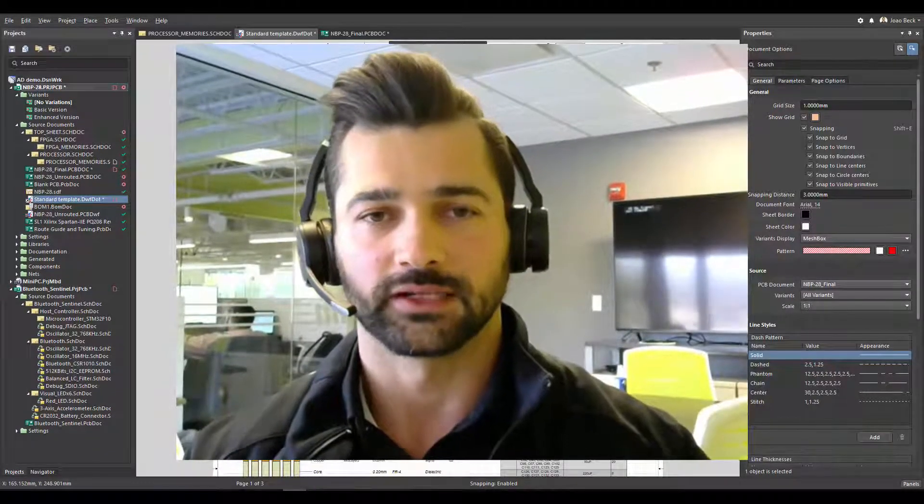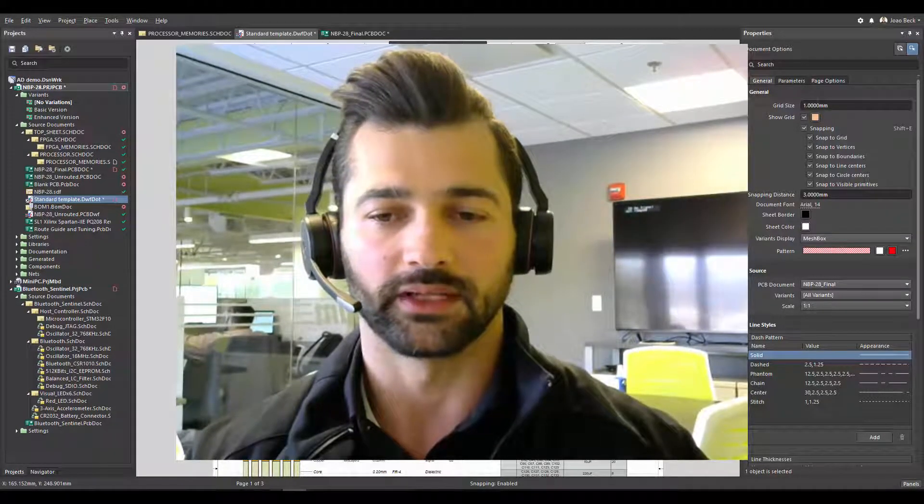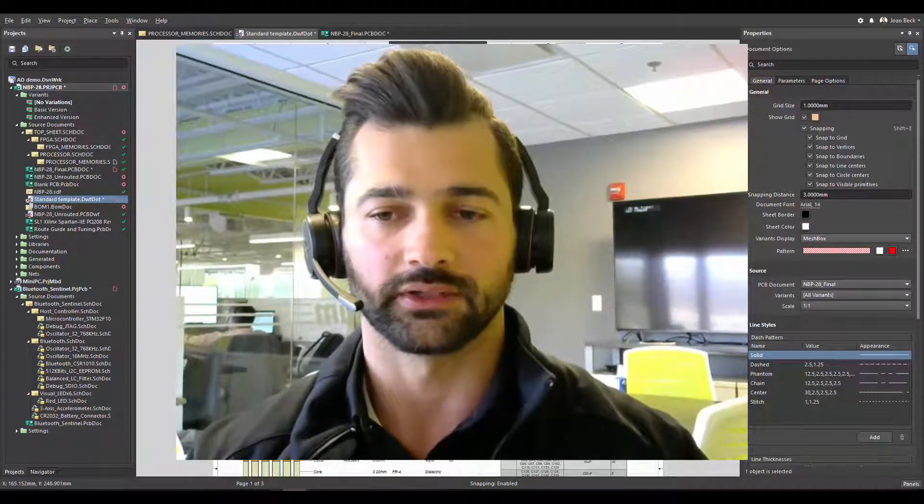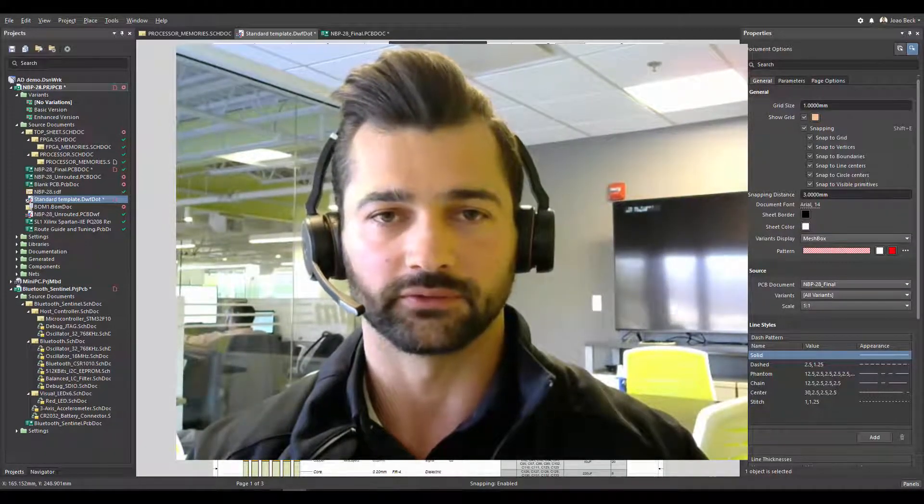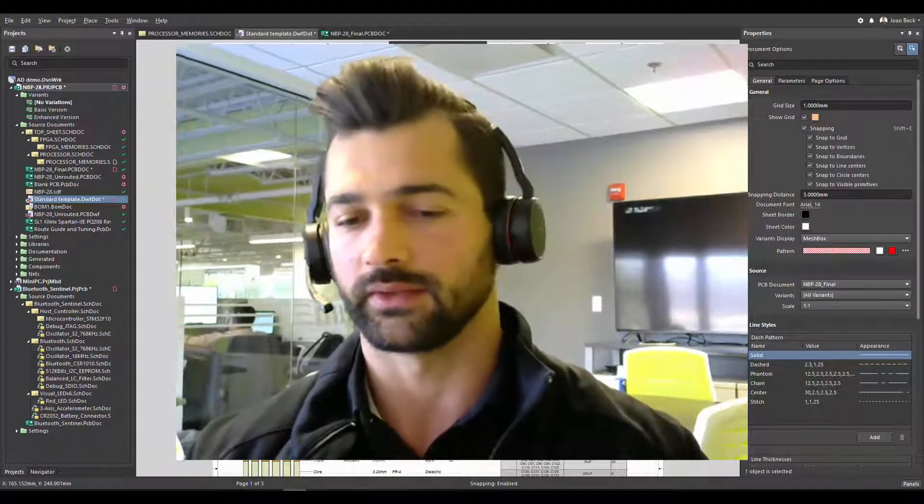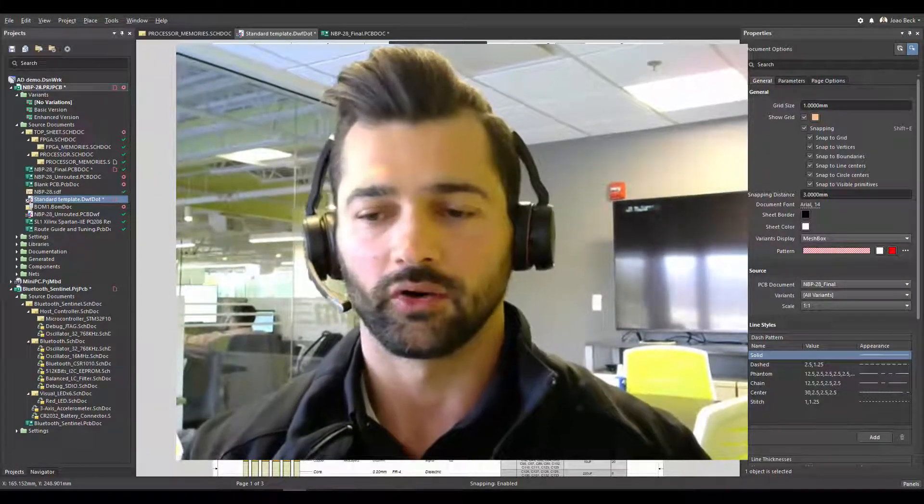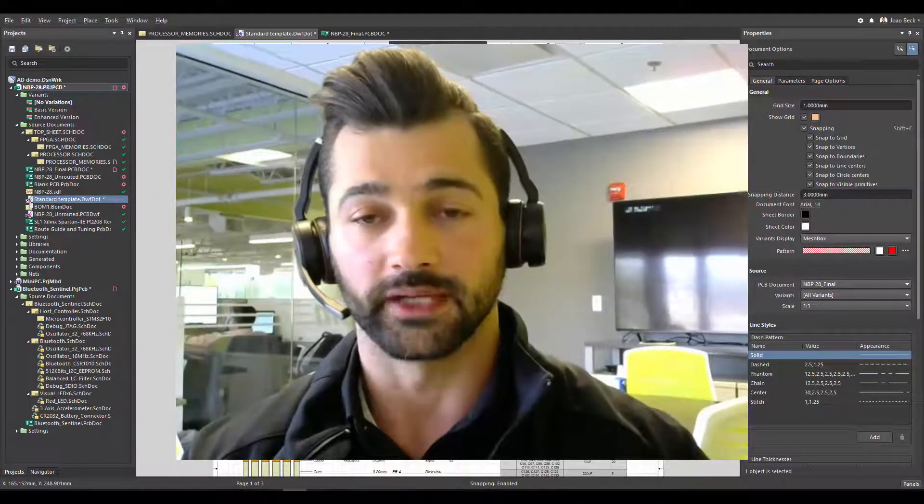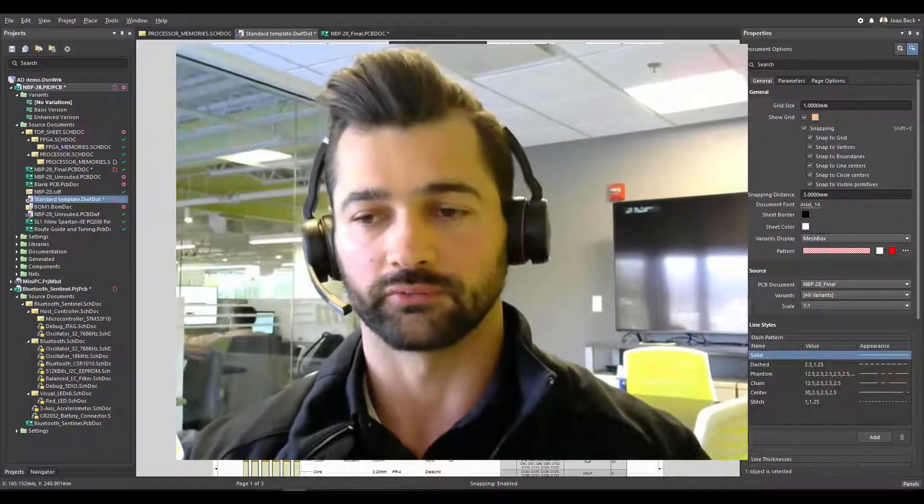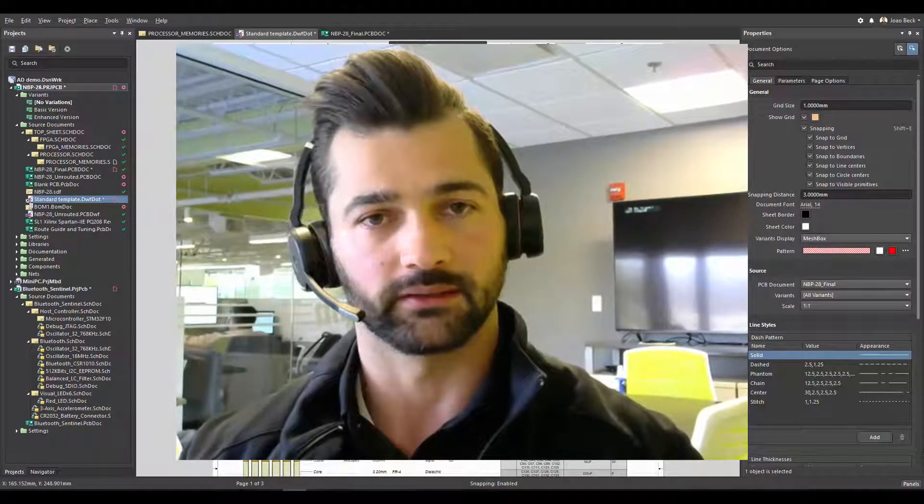So if you haven't tried Draftsman yet, Draftsman is our documentation tool that gathers all the assembly views and fabrication views together with layer stack, BOM, all the information you need to have your project well documented.